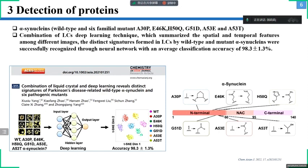For example, authors from Churris University demonstrated that liquid crystals, as stimuli-responsive materials, can in situ report subtle differences of interfacial interactions of alpha-synucleins and phospholipids. By combining with a deep learning technique that summarizes the spatial and temporal features among different images, the distinguished signatures formed in the liquid crystal by wild-type and mutant alpha-synucleins were successfully recognized through a neural network with an average classification accuracy of 98.3%.